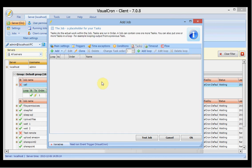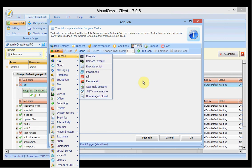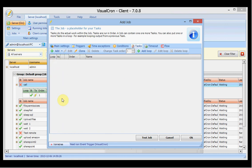You have the central part which is the tasks, and the tasks are listed in order. You can add new tasks by clicking the add button. Once you have added a task you can change the order, put tasks in a loop, and double-click to edit them.